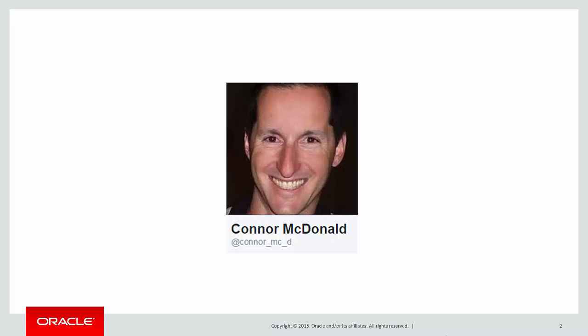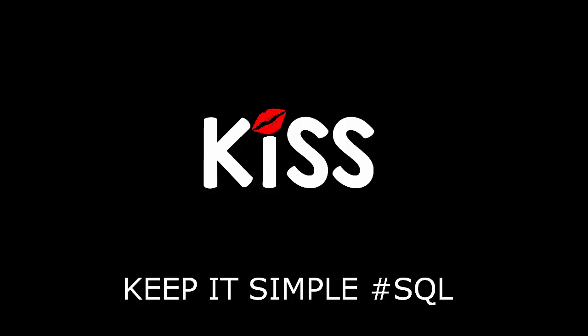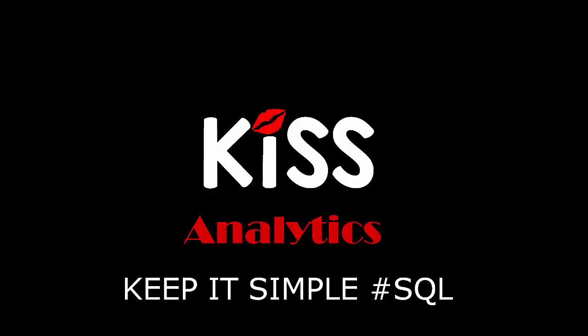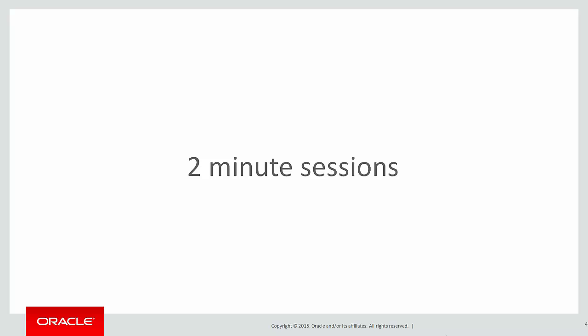This is the next in our video series on the KISS principle, keeping it simple with SQL, focusing on analytics. These are short two-minute sessions designed to help you solve real problems, not just wander through the syntax.